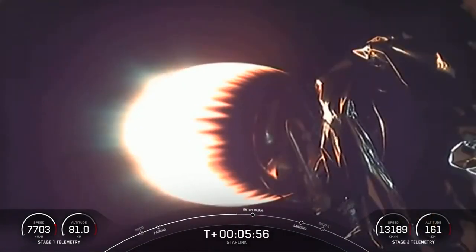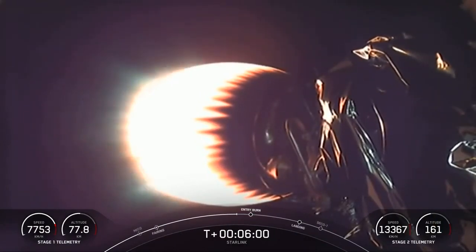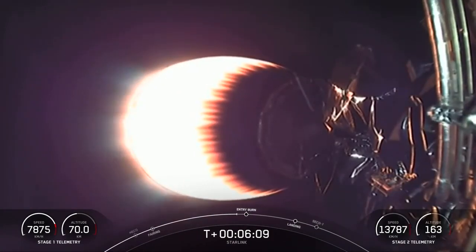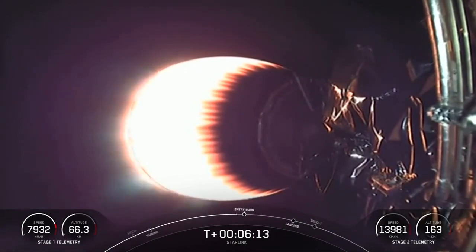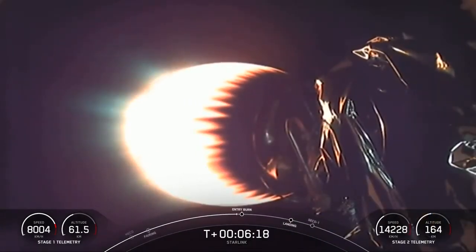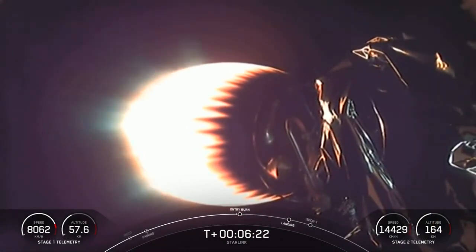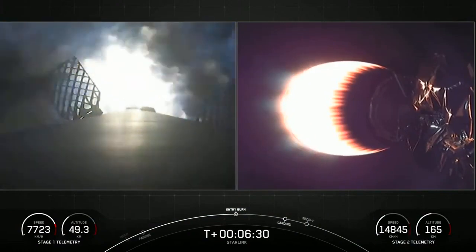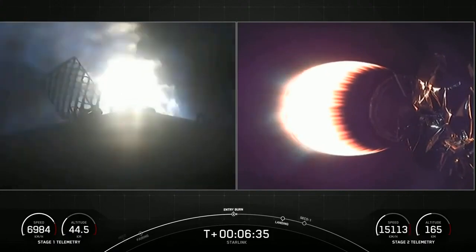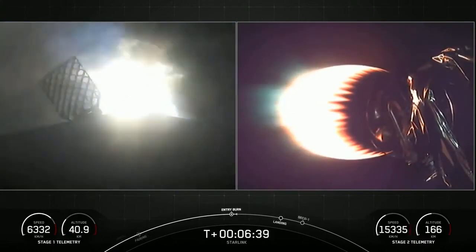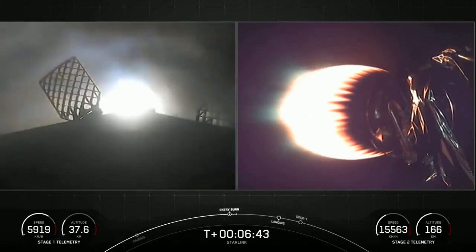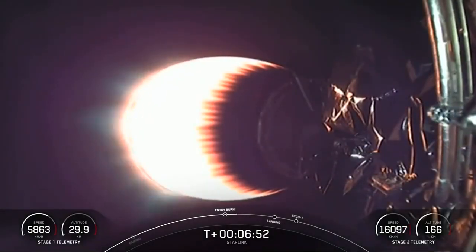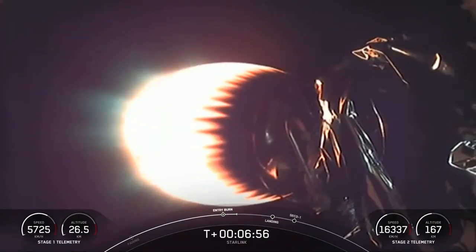We're about 30 seconds out from entry burn. Falcon 9 is equipped with four hypersonic grid fins positioned near the top of the first stage that guide it back during reentry to the ground. Stage one, entry burn start. And there we go, we have entry burn start. Stage one, entry burn shutdown. An entry burn cutoff. Stage one is going to continue its descent to our drone ship, Just Read the Instructions.